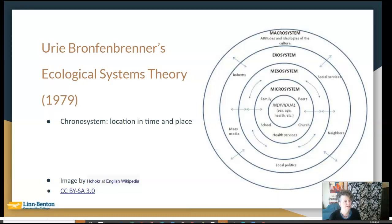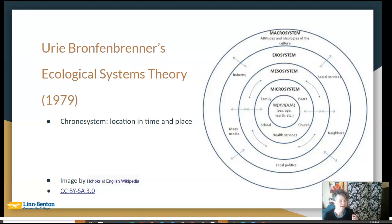Hi, I'm Liz Pierce, and I want to give you a little bit more explanation and detail about Bronfenbrenner's ecological systems theory than you have in your textbook. I'm going to use this image that's openly licensed. I do want to point out it's missing one of the systems — at some point I'm going to make a new version and openly license it.